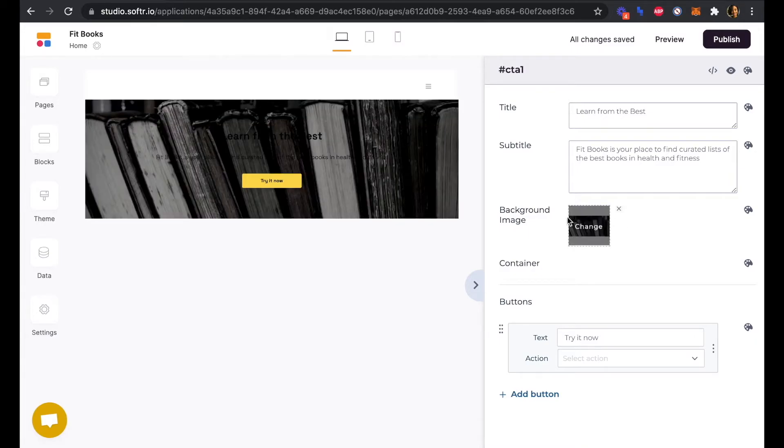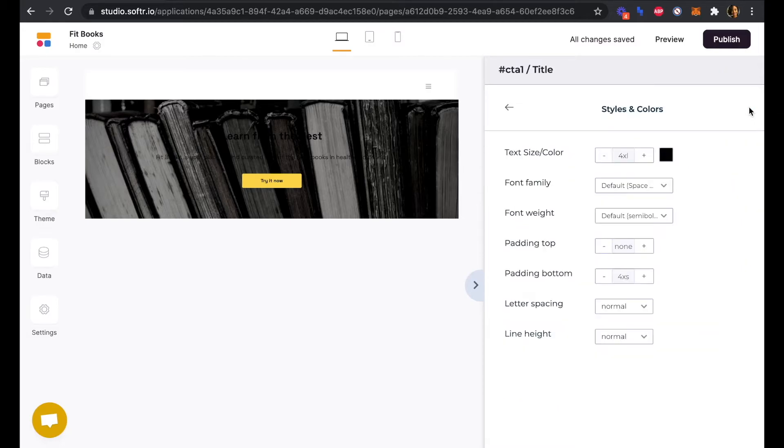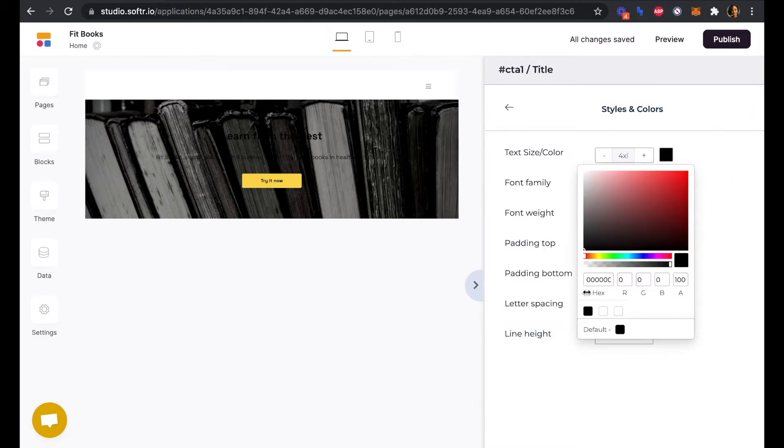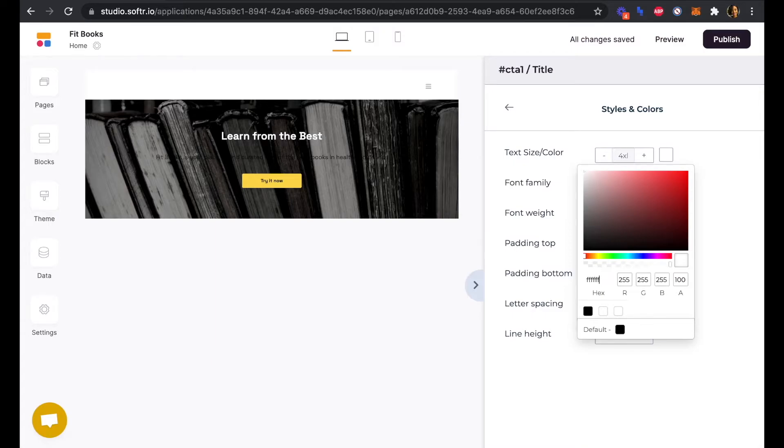And we'll just want to edit the title and subtitle color now that our background image is in there. And we will change these to light.